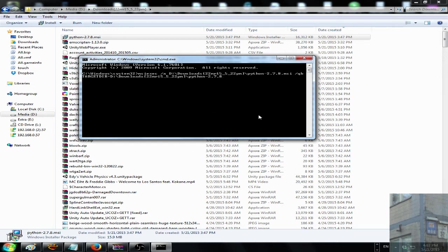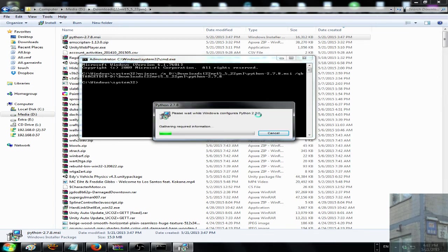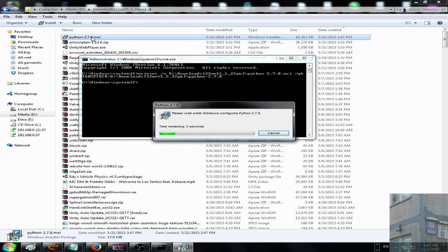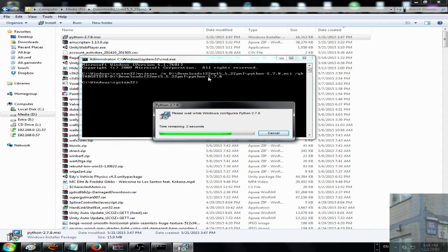And I hit Enter. Then it will extract all the contents of this file, MSI file, into folder python dash 2.7.8.